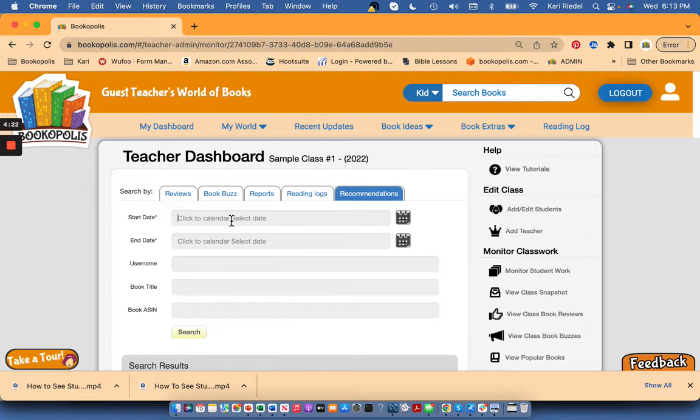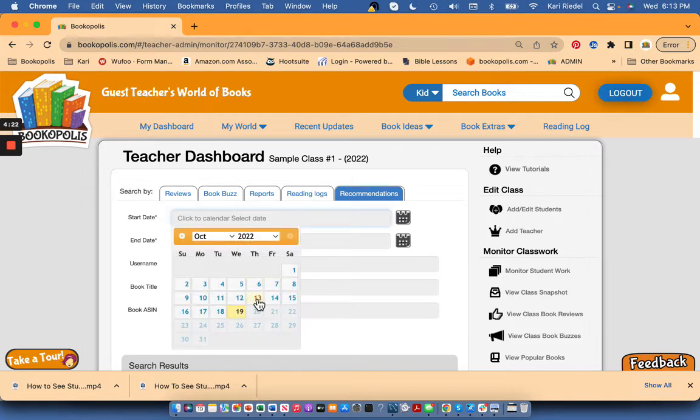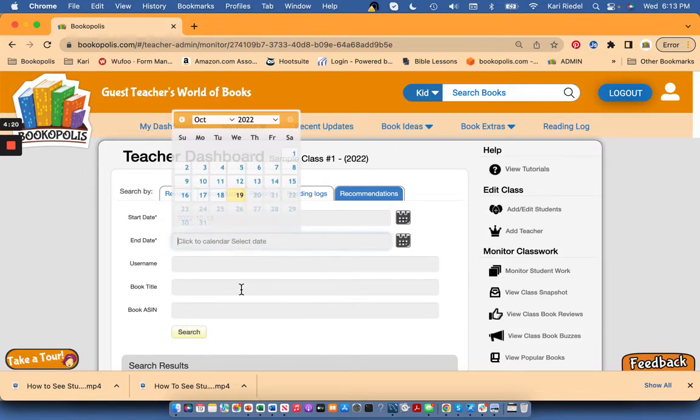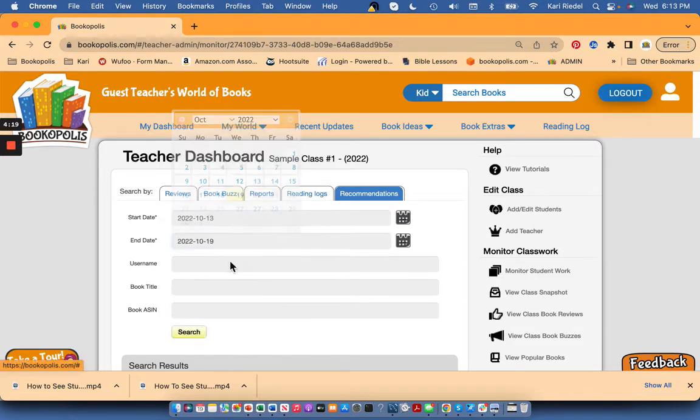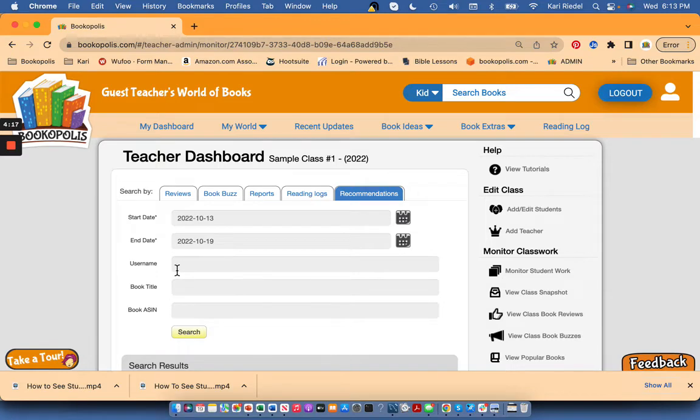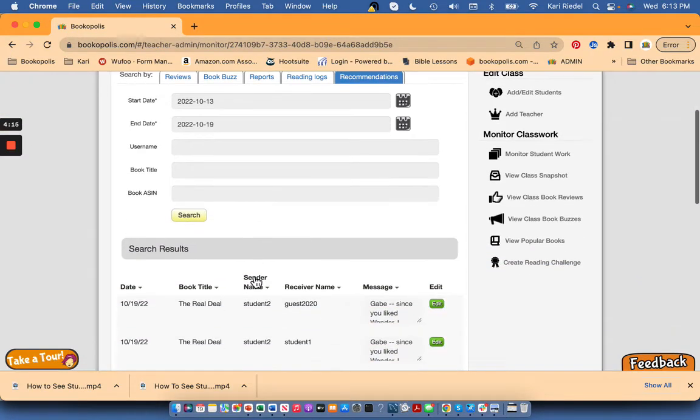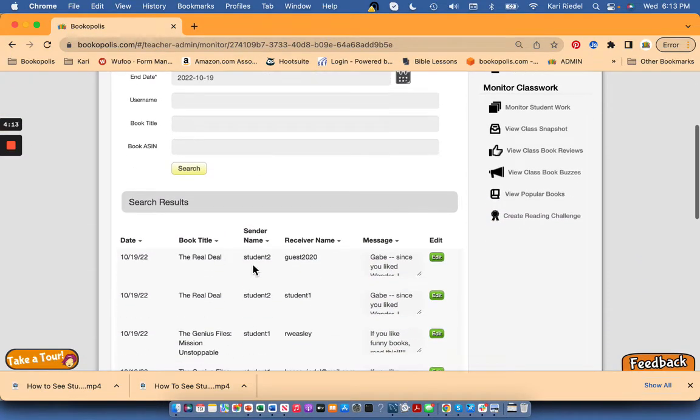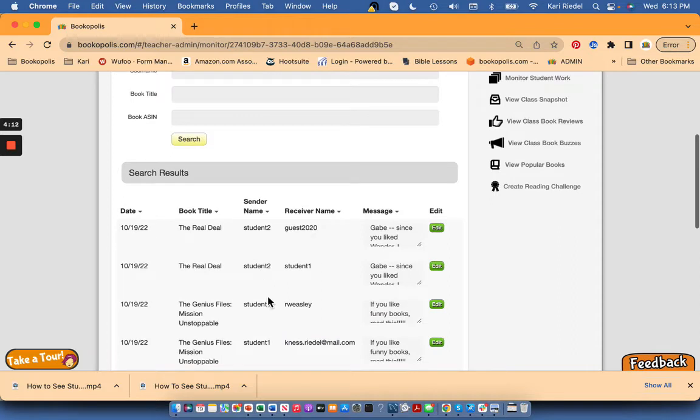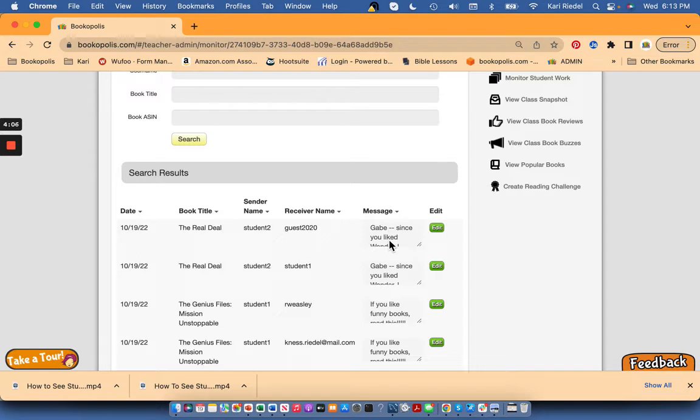So put in a given date range, and you can add a specific student username, or I have a small class so I'm just putting all the students here. Here's where you can actually see what your students wrote if they wrote a message when they recommended a book to a friend. Remember they can only recommend books to other people who are in their Bookopolis class.